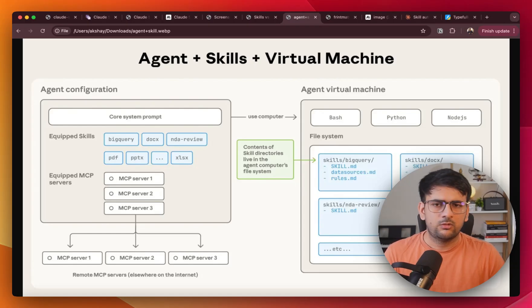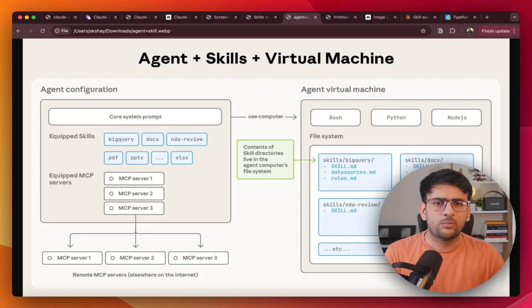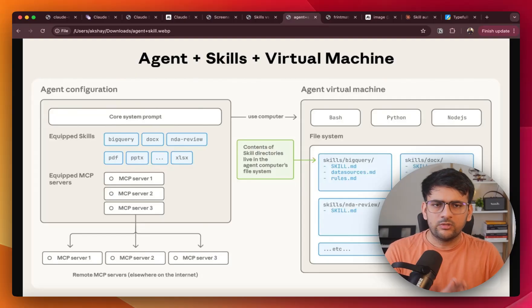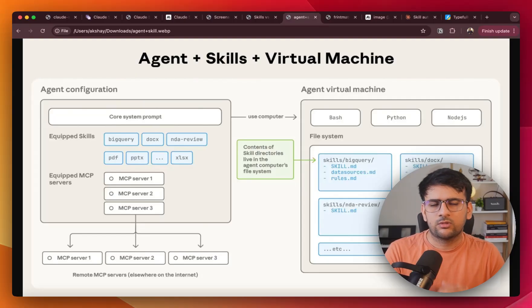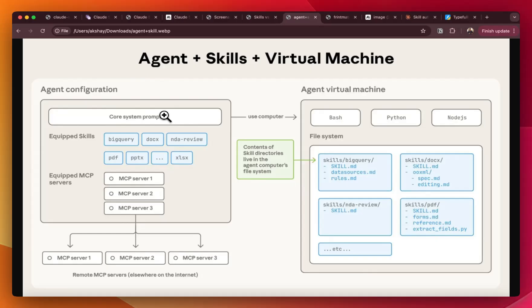Now a question might arise, why do we even need skills when we already have projects, MCP and sub agents? Well, to answer that, it's important to understand a bit more about skills, how they're created and where exactly they fit in. So let's walk through that first.